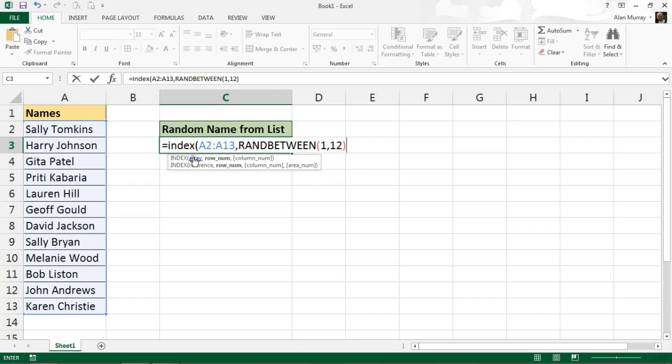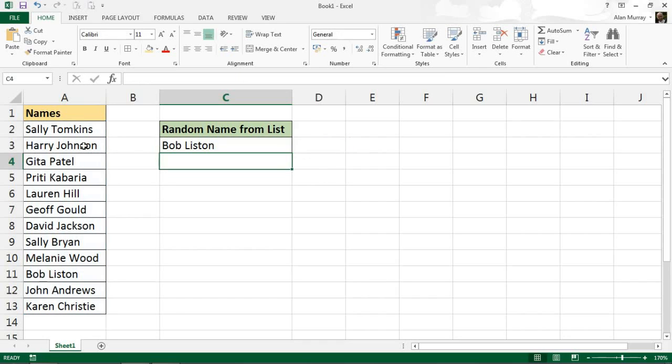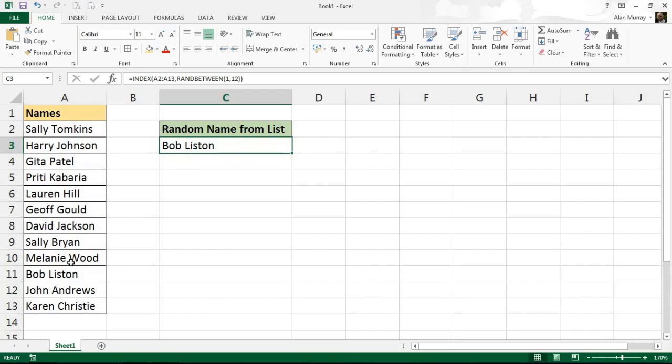The last question is what column to return it from. We only have one column, so it's a redundant question for us. Close bracket and enter, and that will pull out a name at random. Got Bob Liston down there in row 11.